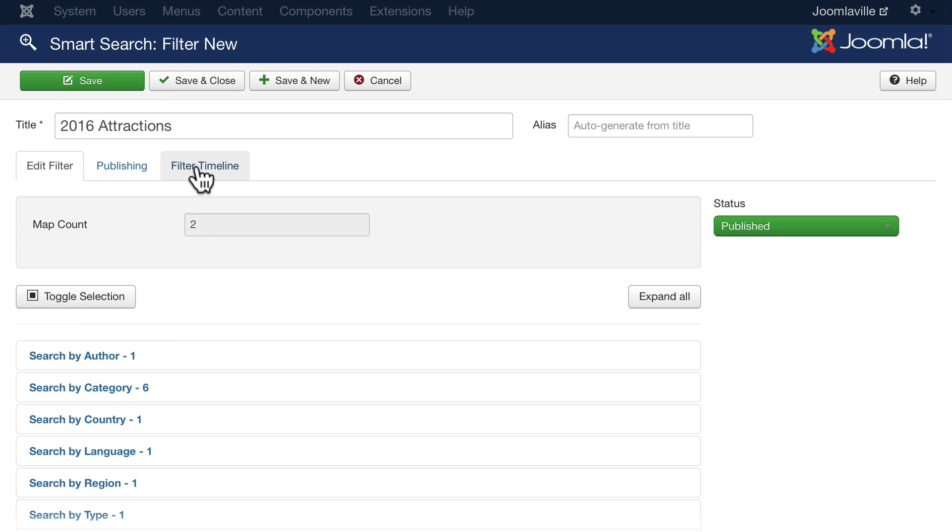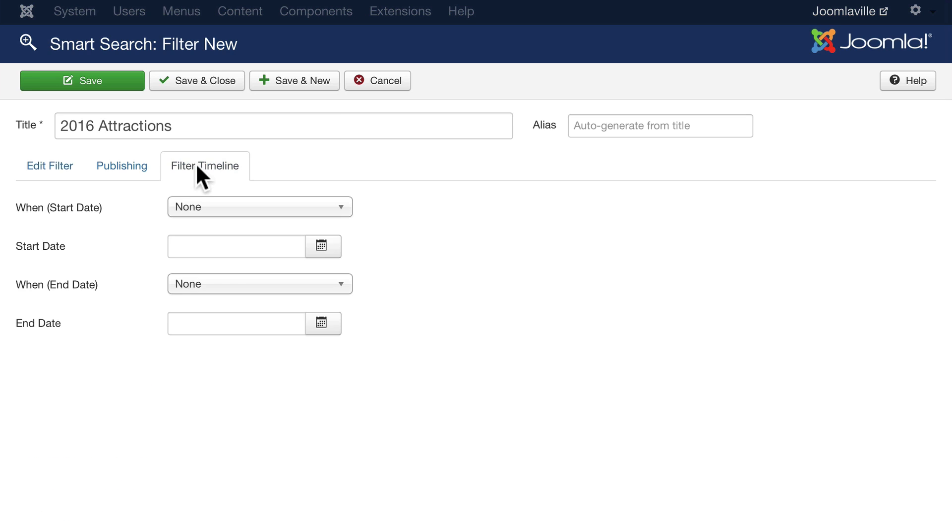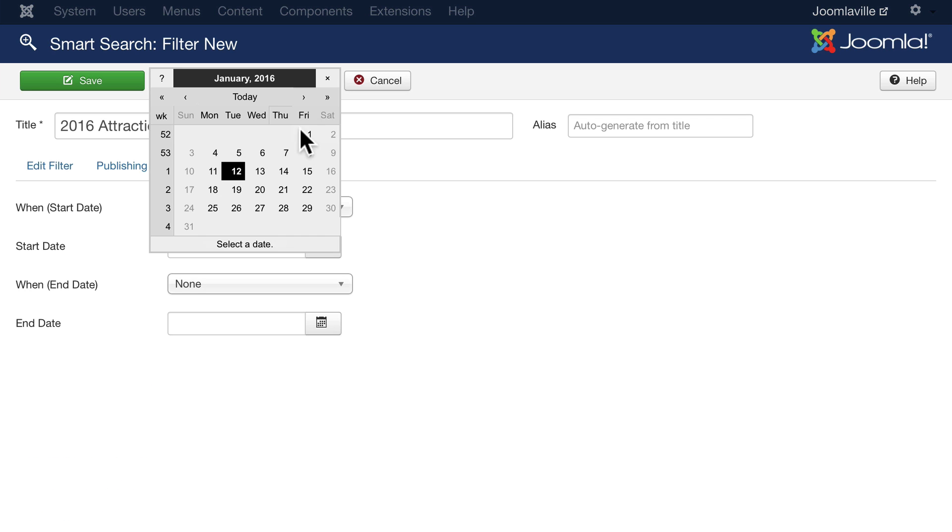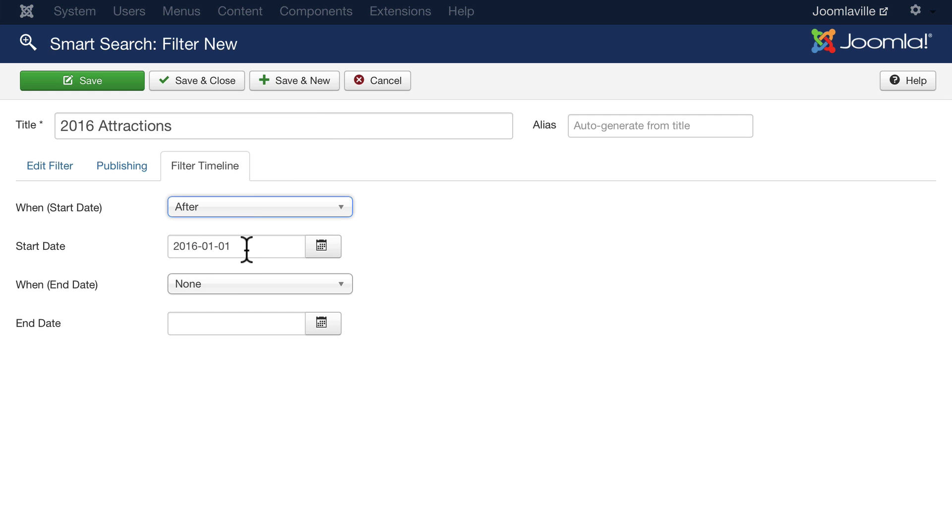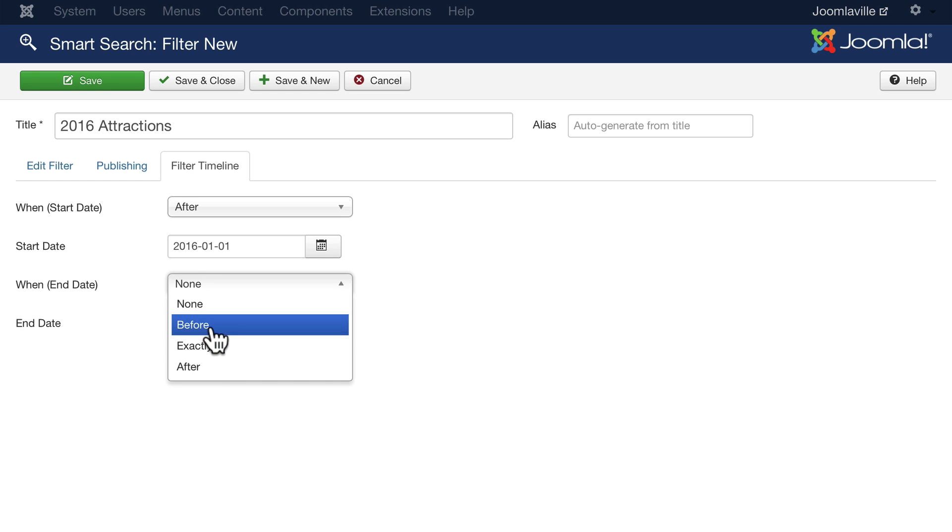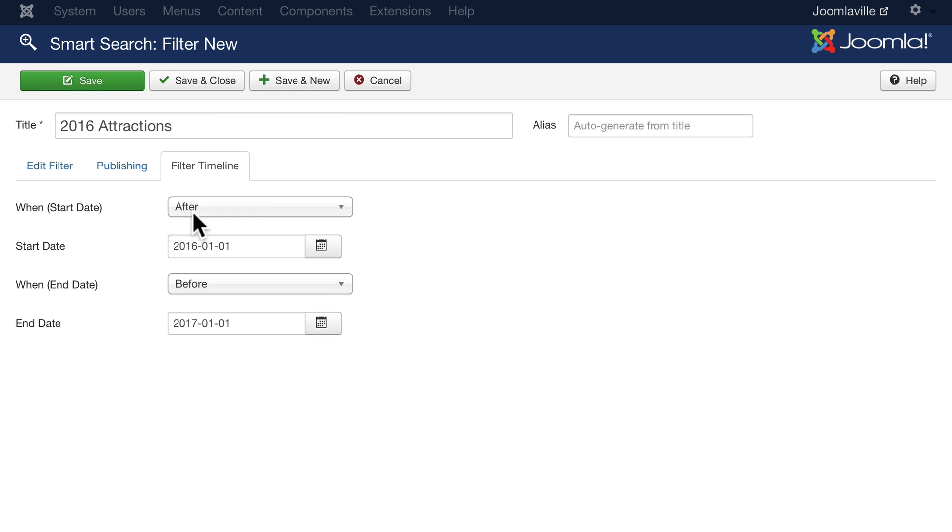If I click on the filter timeline now, I can say after January 1st 2016 and before January 1st 2017. Now this will only produce 2016 articles from the attractions category.